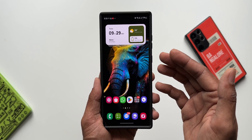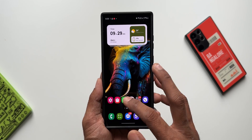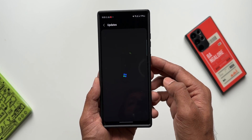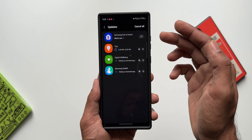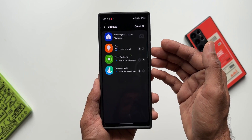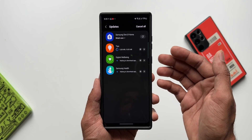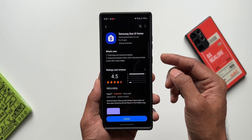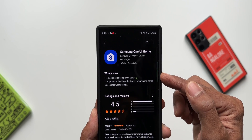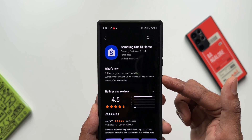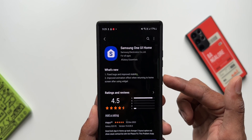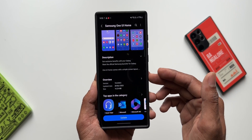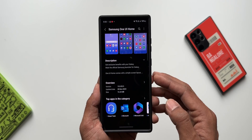Let's open the Galaxy Store and check the updates. You can see we have an update for One UI Home along with a few other default application updates. Opening the One UI Home changelog, it says: fixed bugs, improved stability, and improved animation effect when returning to the home screen after using a widget. The latest version is 15.0.05.5.